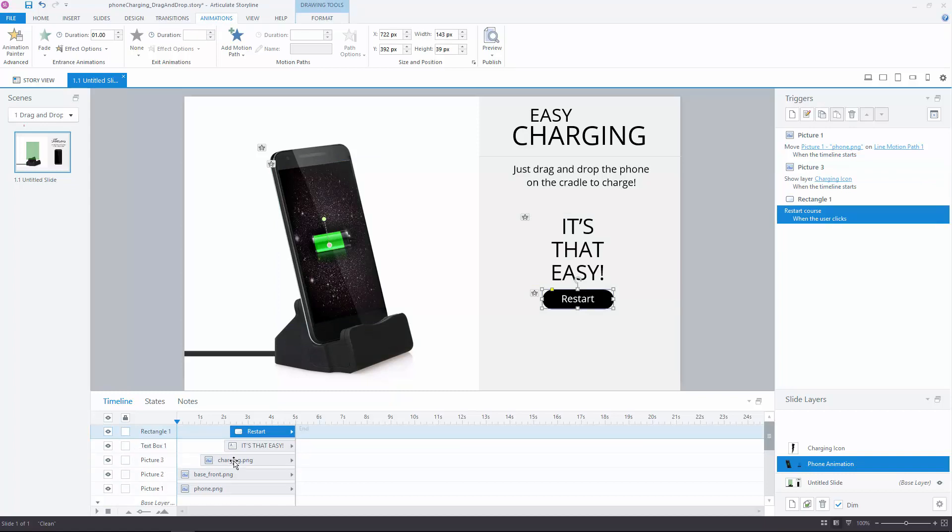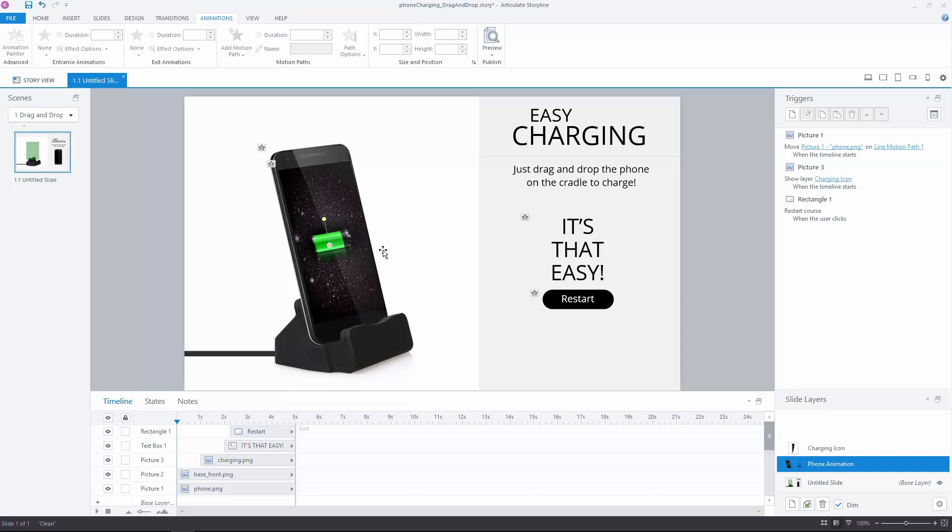Then the charging background just fades in at the right time. So pretty simple timeline stuff. It just takes a little time to keep playing around with this to make sure that all the timing feels smooth.